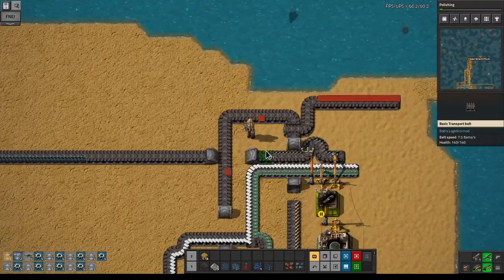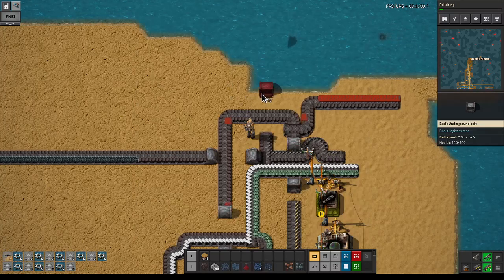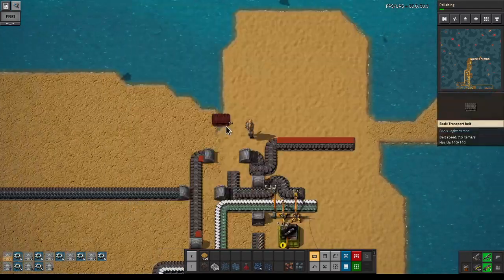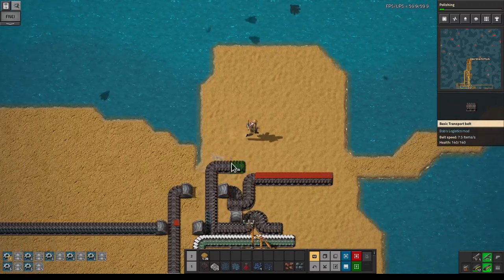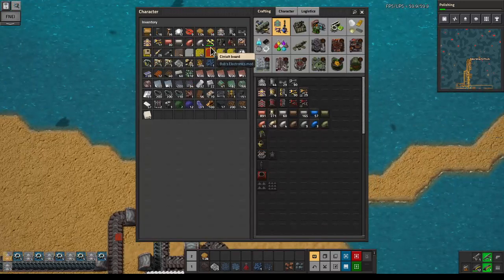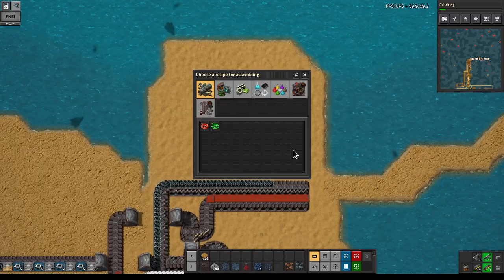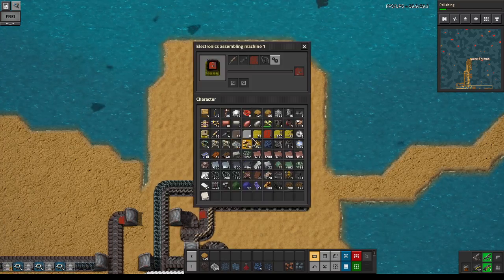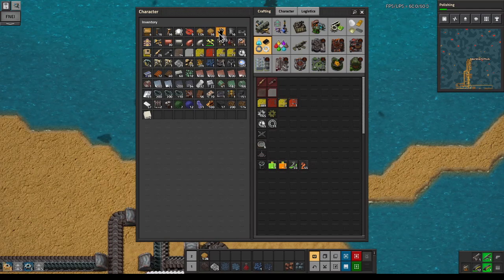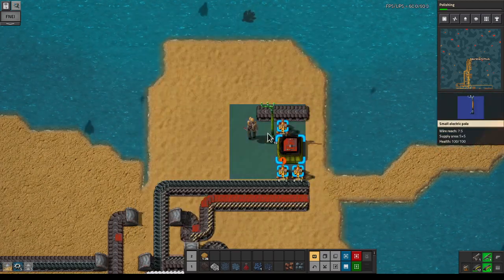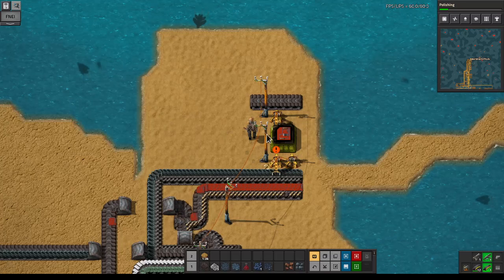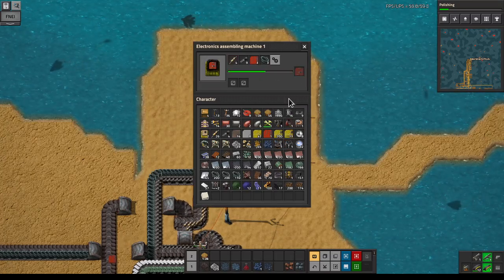We're gonna merge these guys, run the red boards underground for a bit. We've got everything we need for that - we can do an electronics assembly machine. We need input inserters, one output inserter, connect that up and it'll pick up from here. This is gonna be the electronic circuit port.